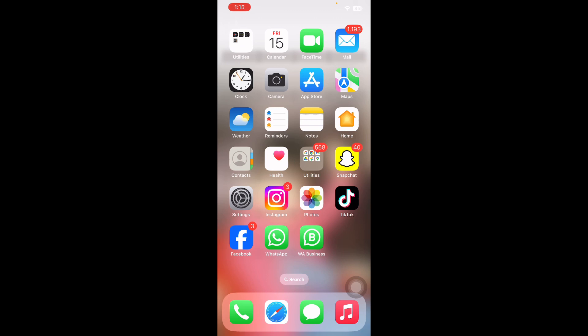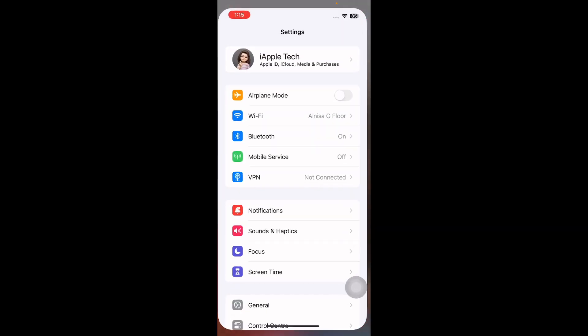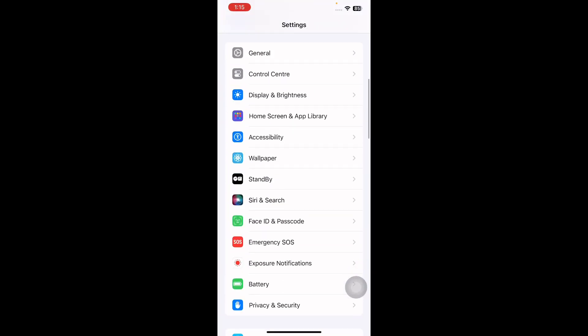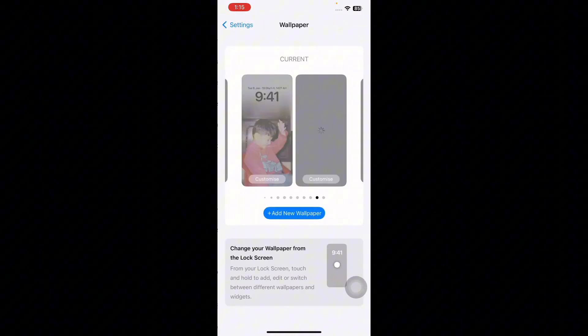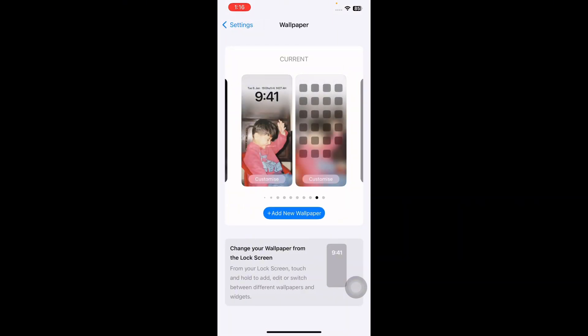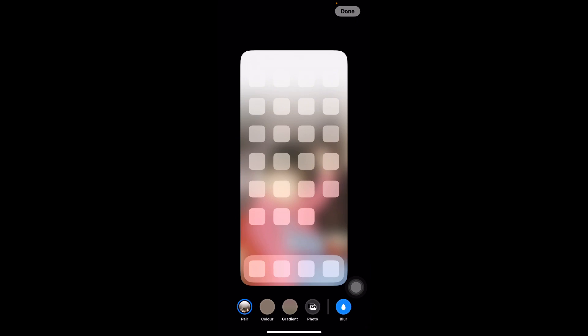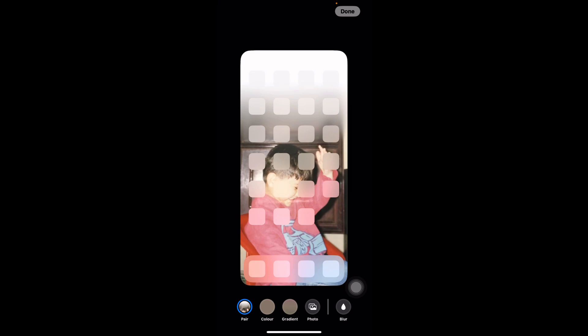Scroll down and go to Wallpaper, tap on it. Next, tap Customize on the wallpaper you want to adjust. Look for a toggle labeled Blur or Legibility Blur. If it's enabled, try turning it off to see if that sharpens the background and you are done.